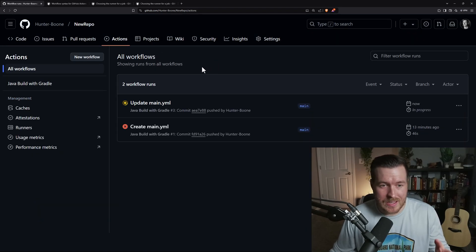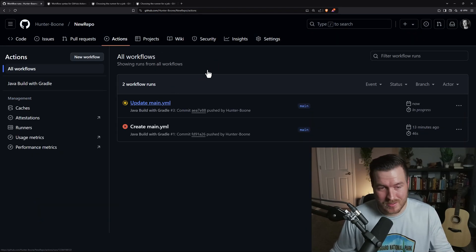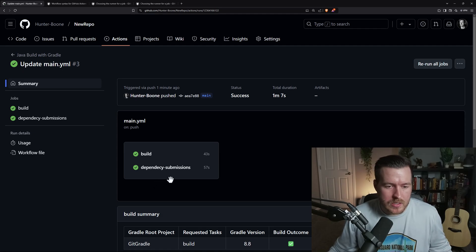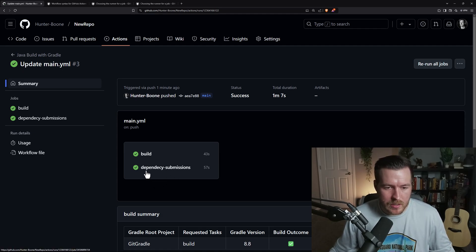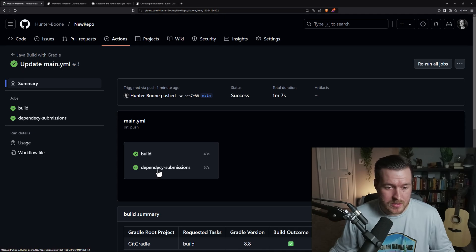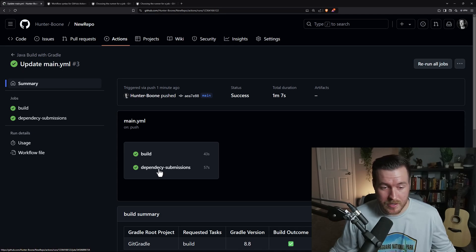Now I'll go to actions, and hopefully this one works. Okay, great. Now you can see that the build was completed, and the dependency submissions was also completed. You can also see that I have a typo here. I didn't put dependency. I put dependency. Whatever.